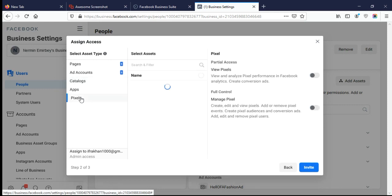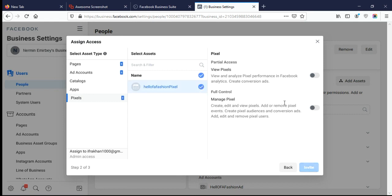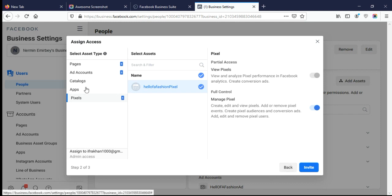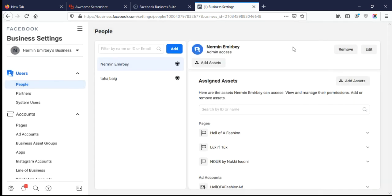For Pixels, select the page and enable the checkbox, then send the invitation. This is how you can send invitations for the Business Manager, Pages, Ad Account, Catalogs, and Pixels.